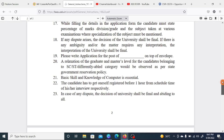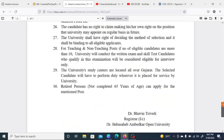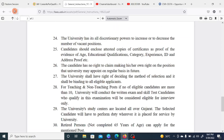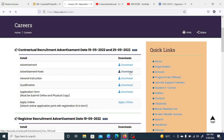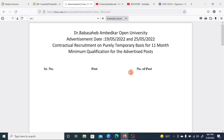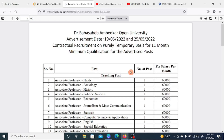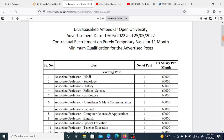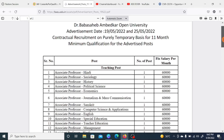If you belong to the CST category, normal details apply. The age limit is also mentioned here. Now regarding the posts — both teaching and non-teaching are available. One important thing: these posts are contractual, not permanent. The contractual period is 11 months. Let's go to the teaching posts.